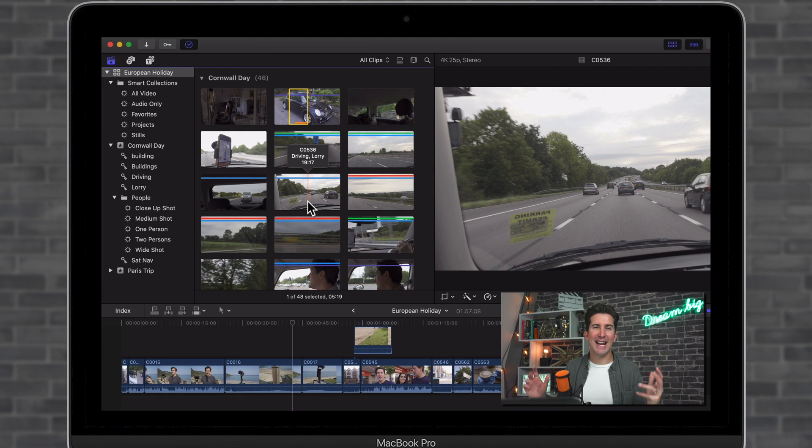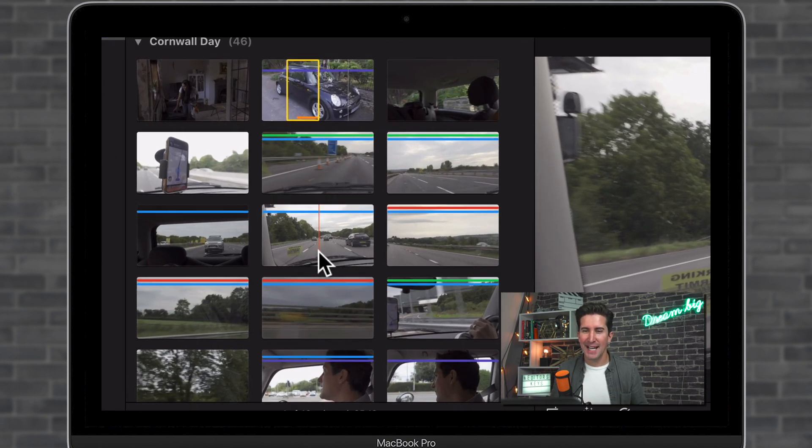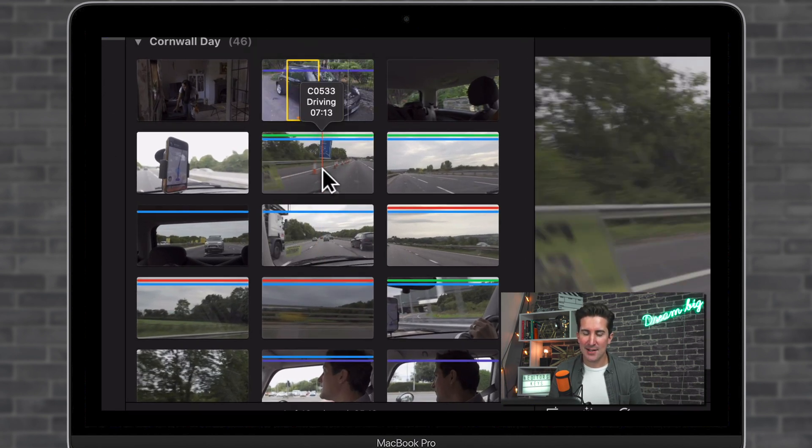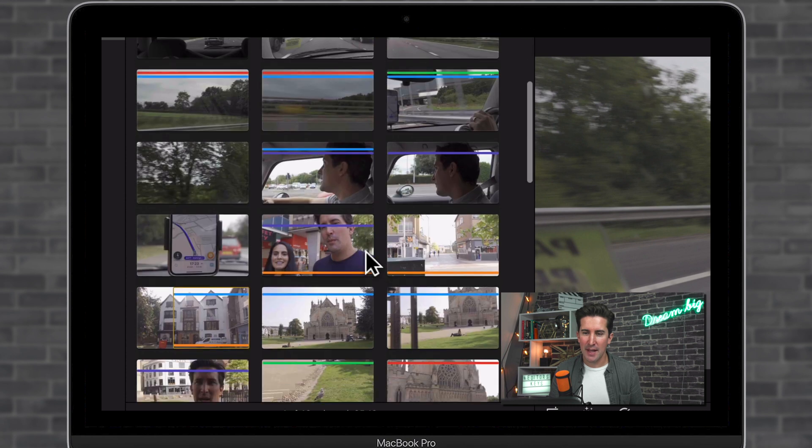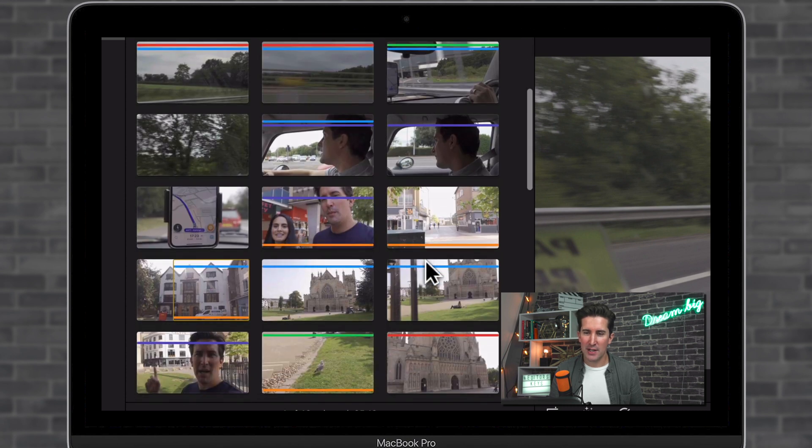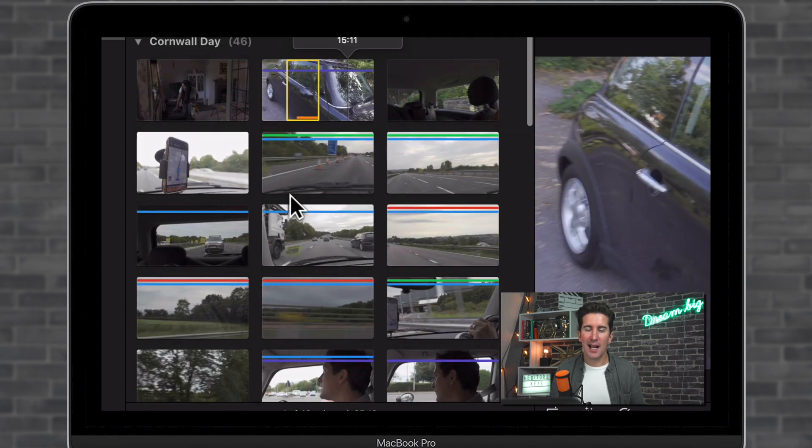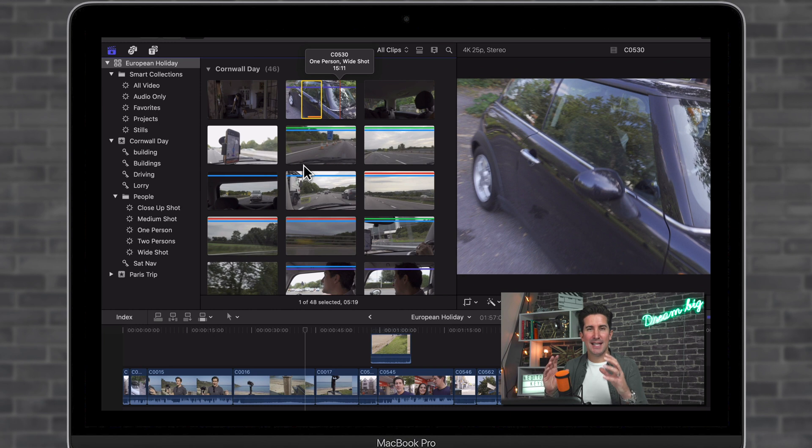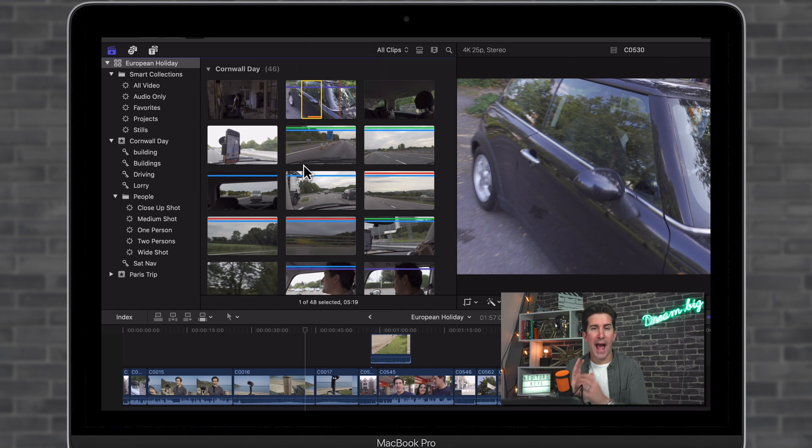Okay, so finally, what does the orange line mean? You can see if we look at these clips here, there's an orange line there. And there's some orange lines here. Now, an orange line means that you've used this clip and it's being used in an open or active timeline.